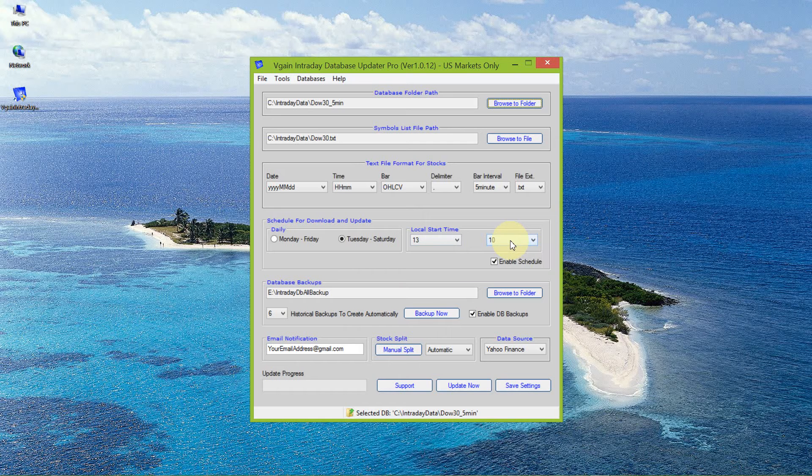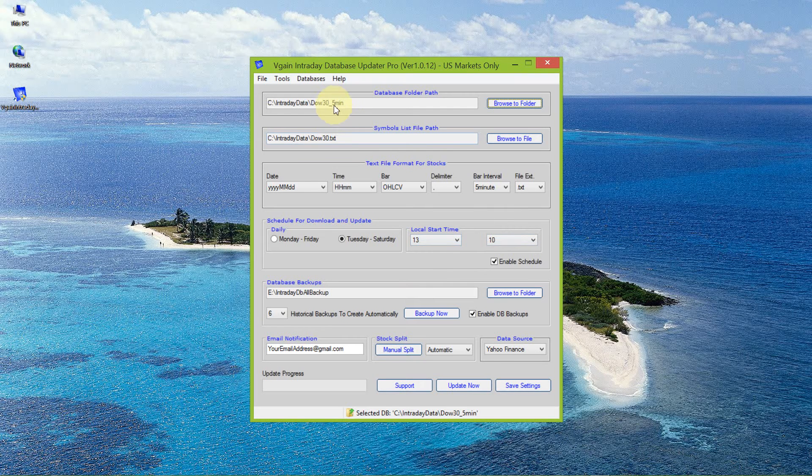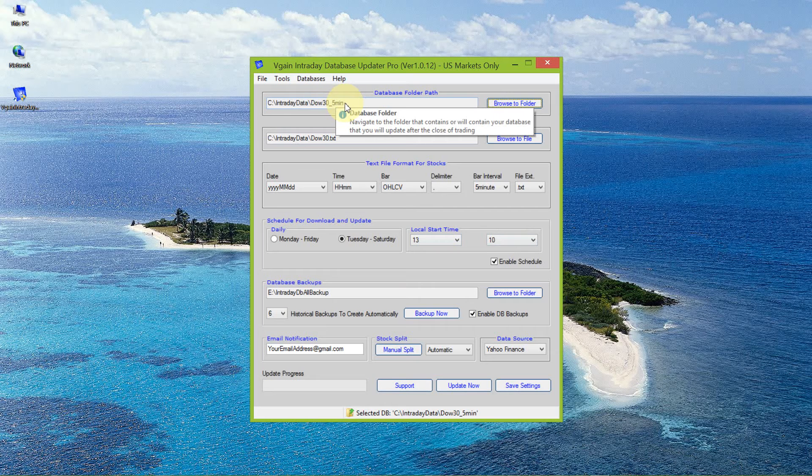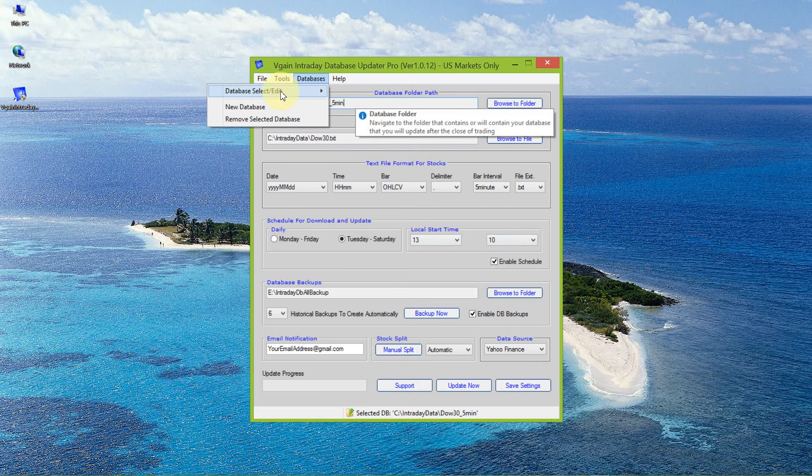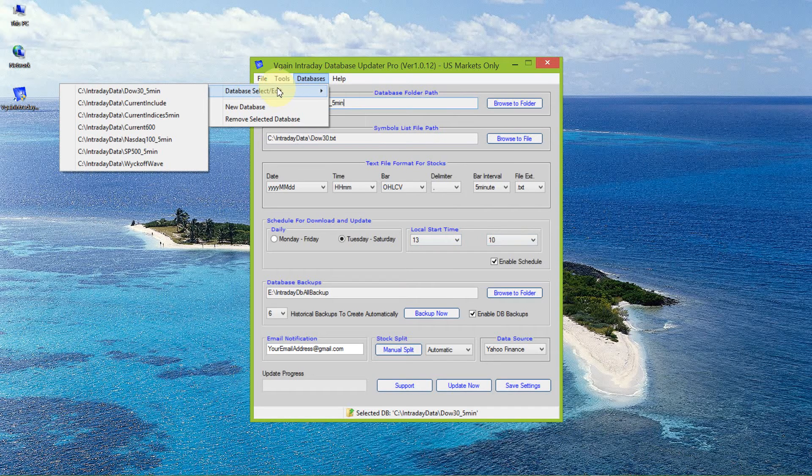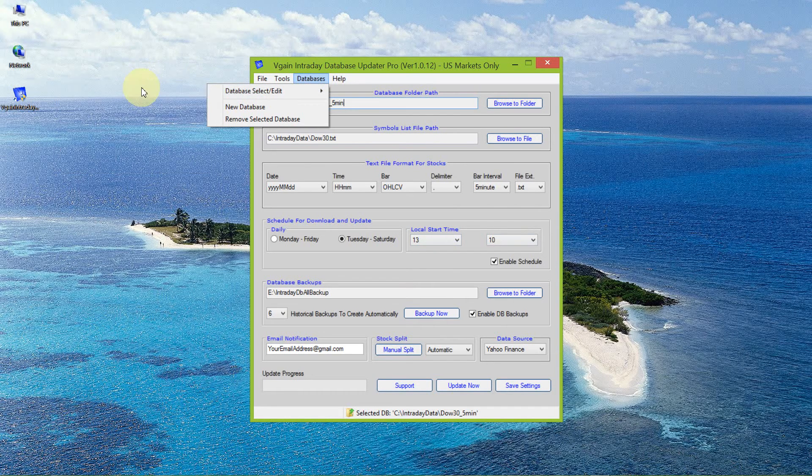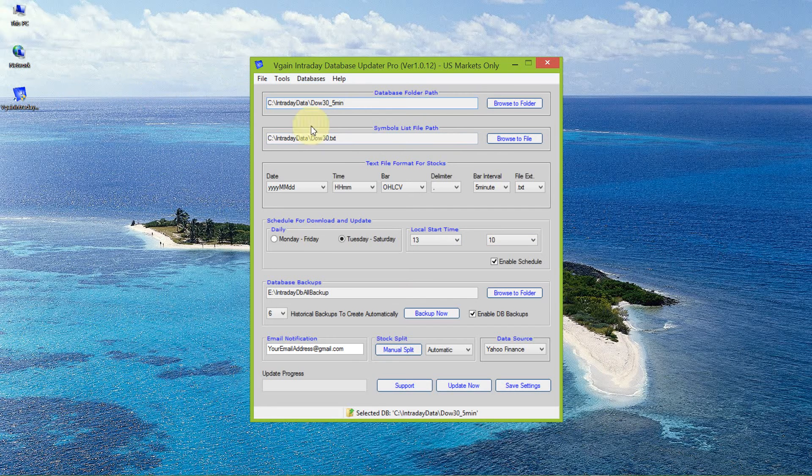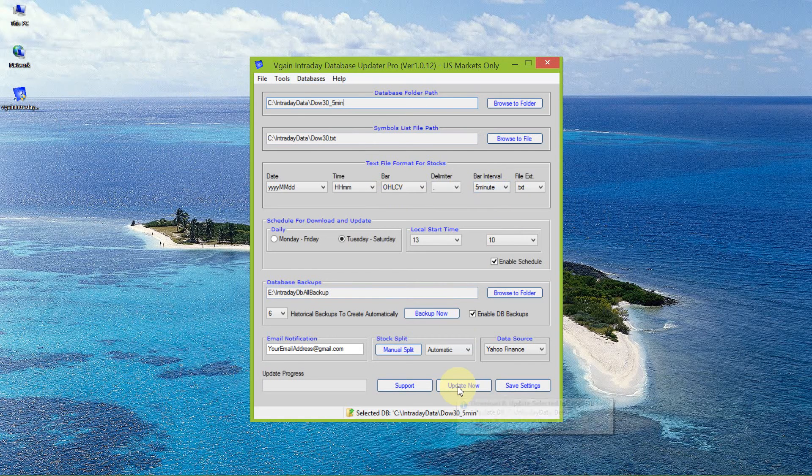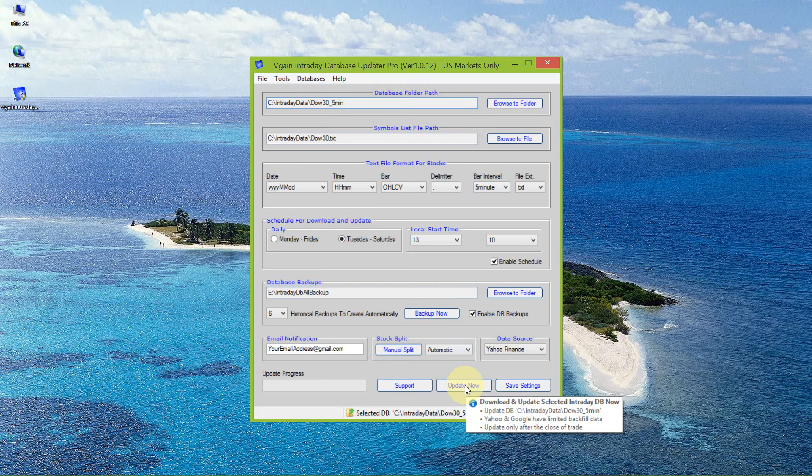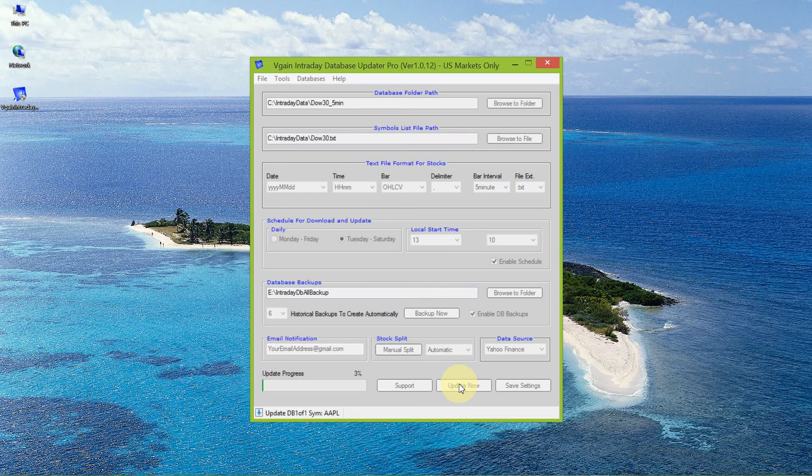For the purpose of this demonstration, I'm just going to show updating of this database that I have selected. I understand that there are a number of databases that I currently maintain, and the one that I have selected is the DAL 3, 5-minute bar intervals. Now to do that manually, I simply click update now, and it should proceed to update each of the 30 symbols in this database.